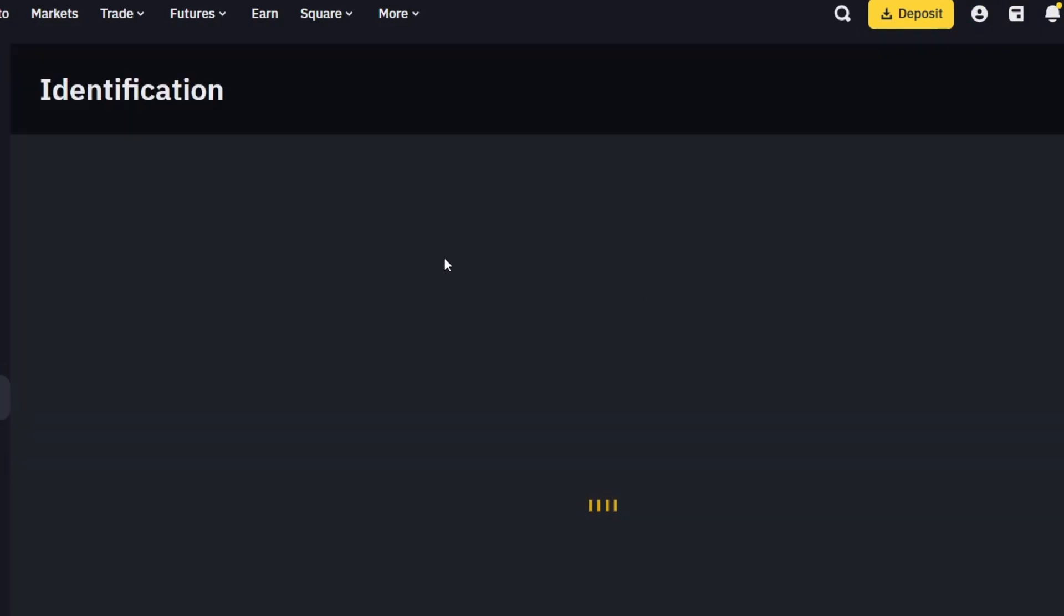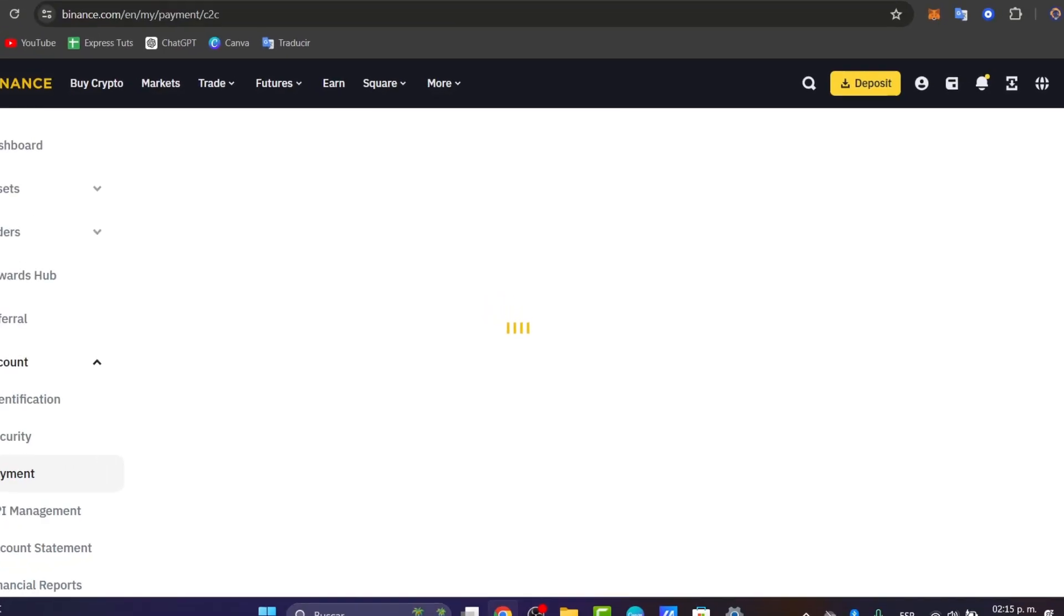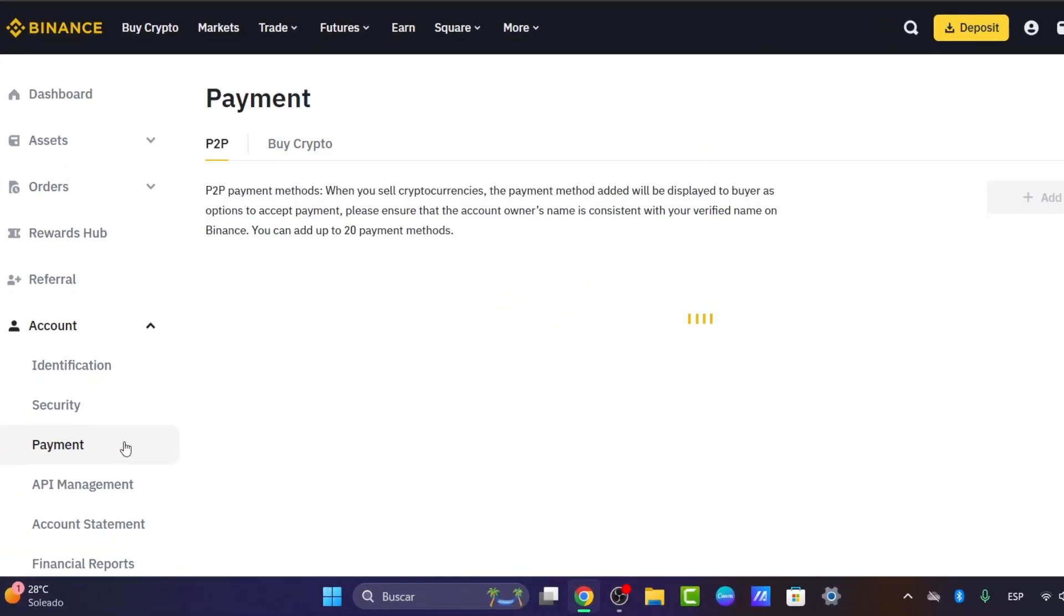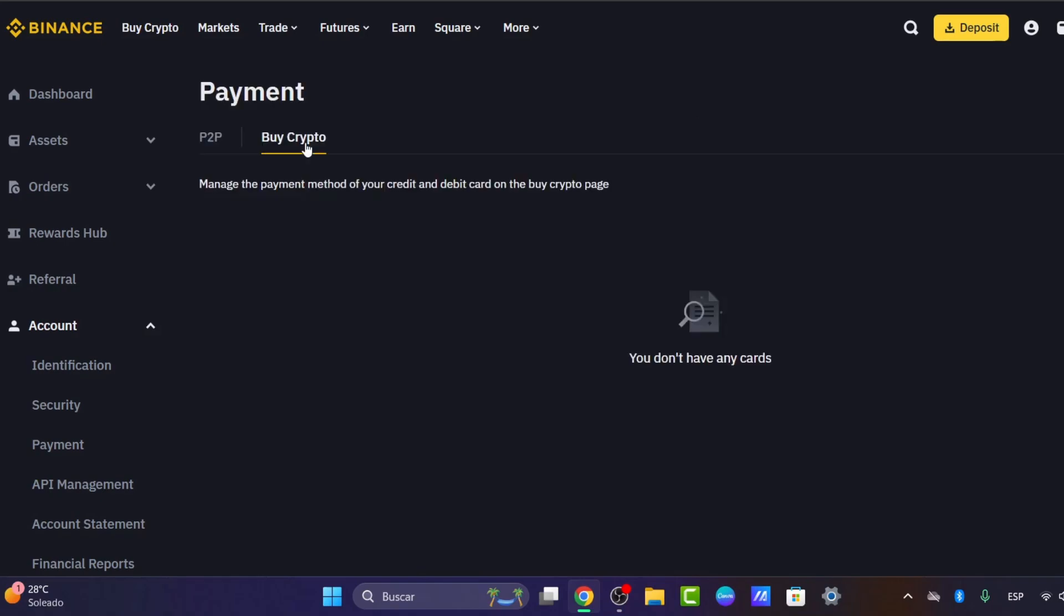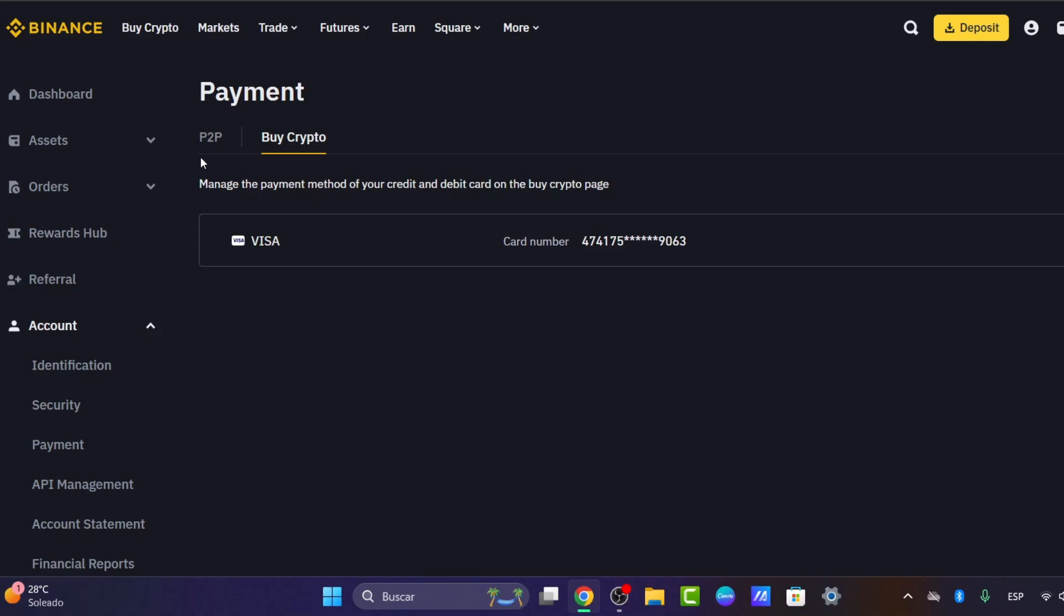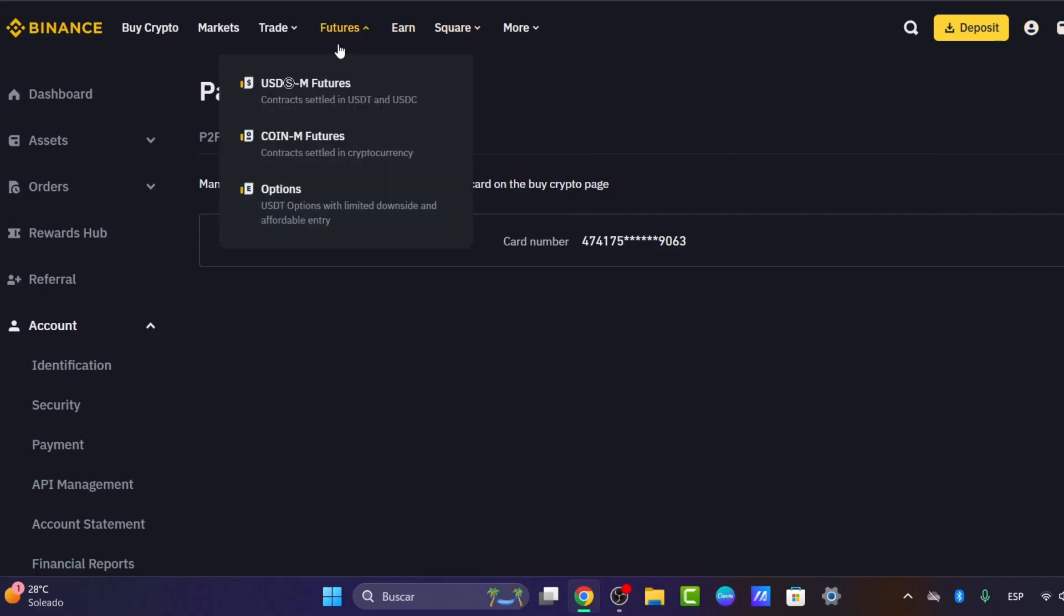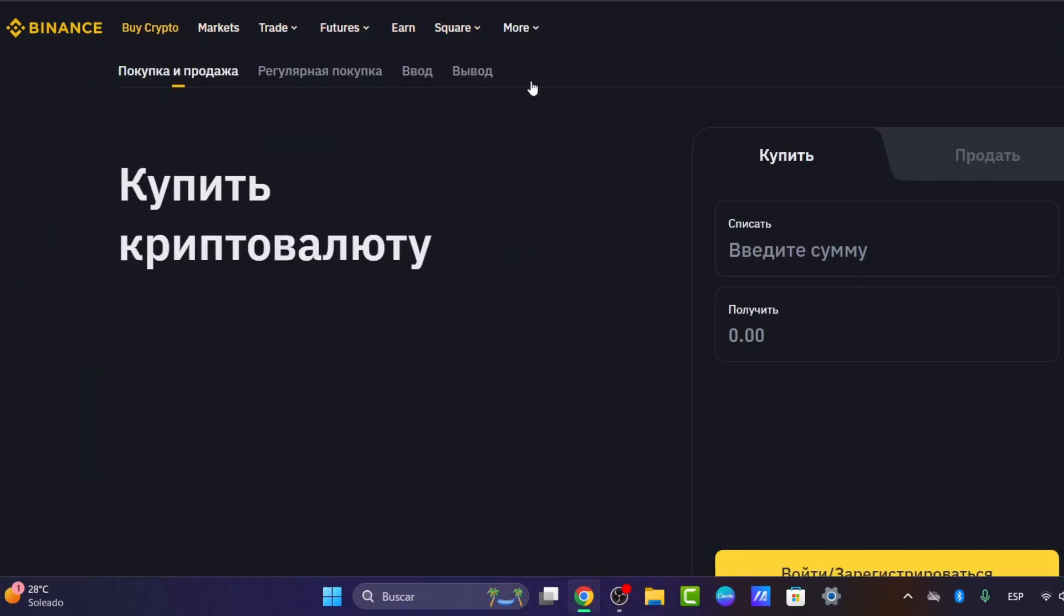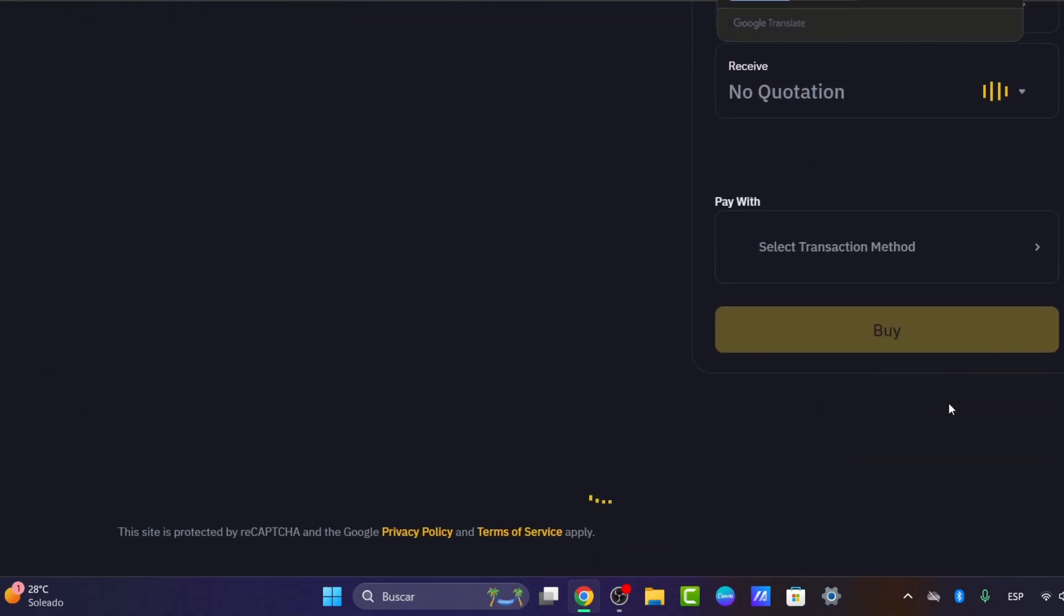Inside here in Account, I look for Payment. Inside Payment, what I can do is choose the option that says Buy Crypto. Inside Buy Crypto, what you can do is directly add a payment method so you can use that card to make payments. In this case, here is my credit card or debit card. Once you make this process, what you can do now is go directly inside Buy Crypto and buy your cryptos as I just showed you guys.